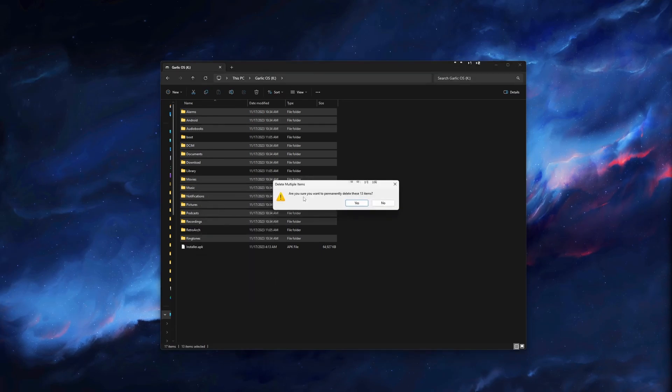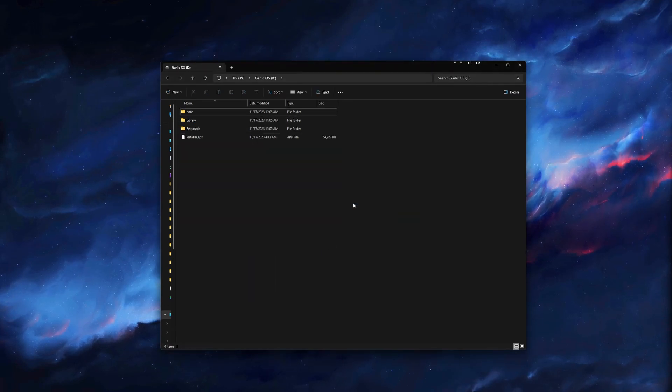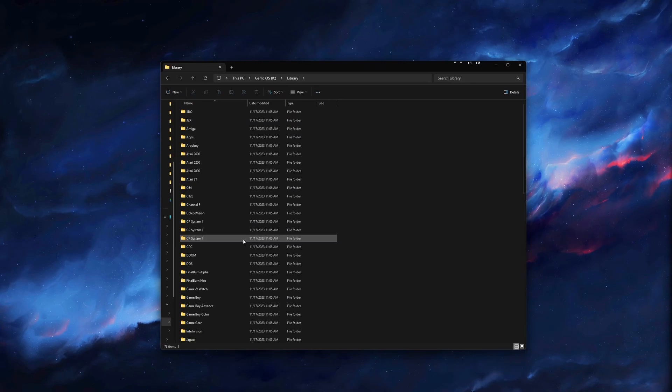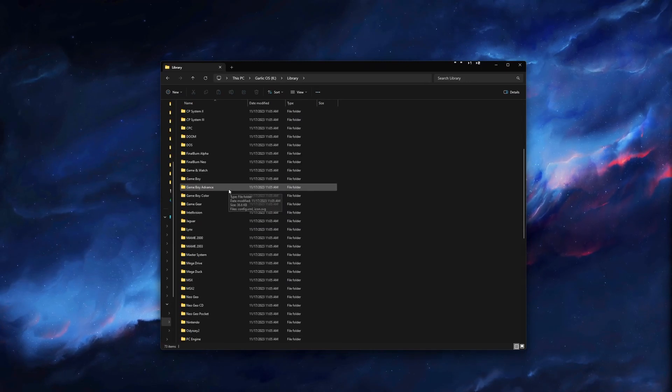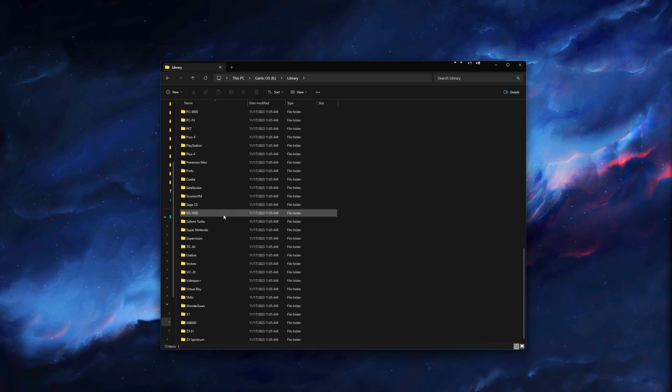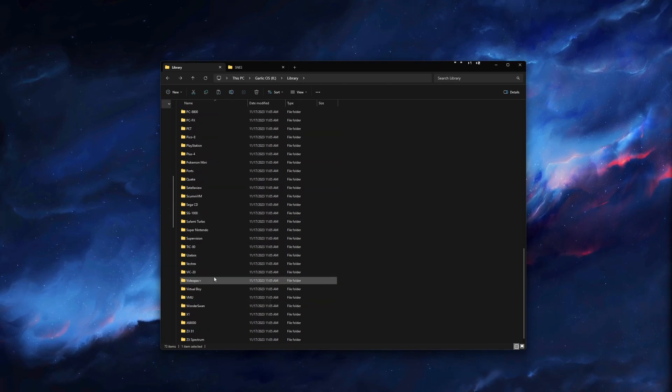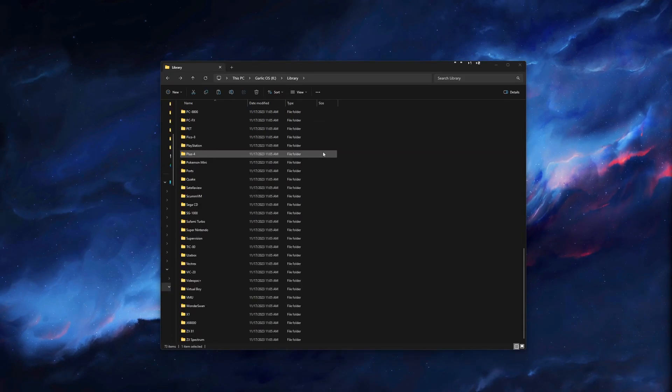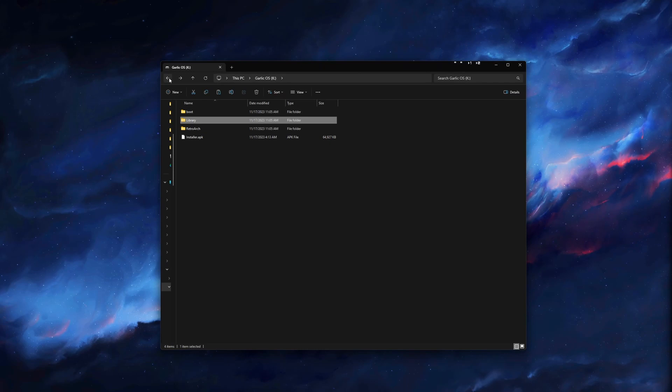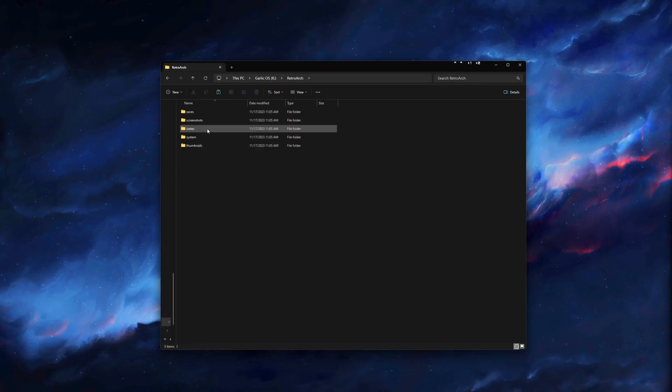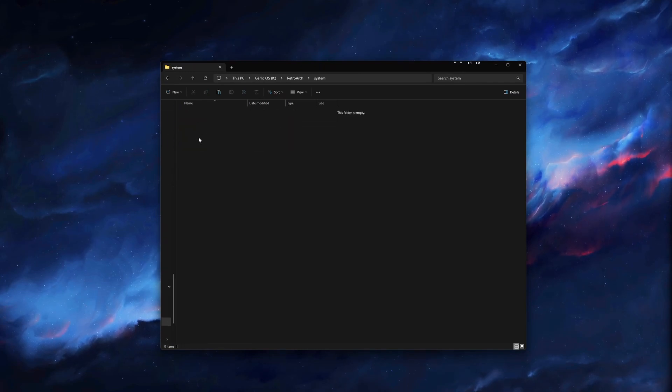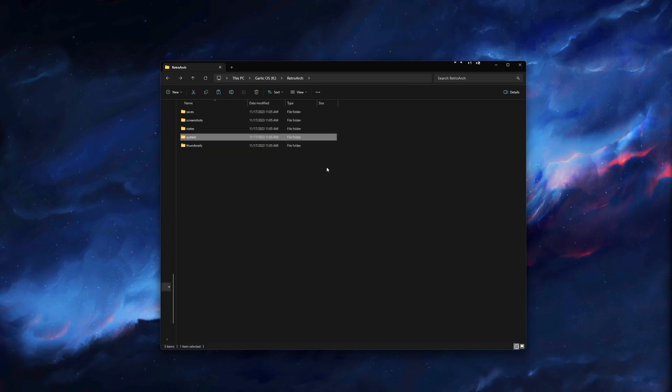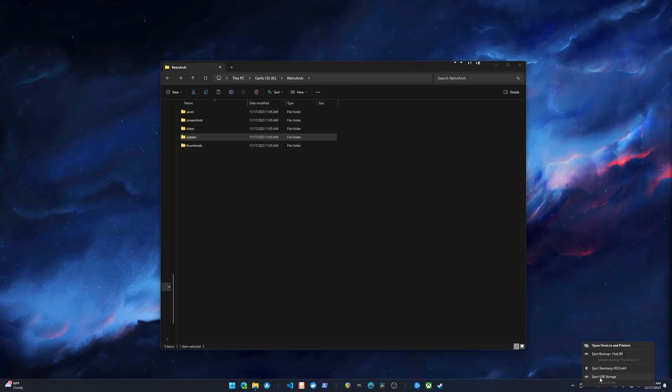From here, if we open up Library, it has already installed all the folders for all the different systems. You don't want to change any of the names here. Leave them as is and just add your ROMs to each system. Really quickly, I will just add a couple here. Now if you need to add BIOS files, you will back out. Then we will go to Retroarch. And then under System. And you will drag them here. Now that we are done with that, we can just eject the SD card.